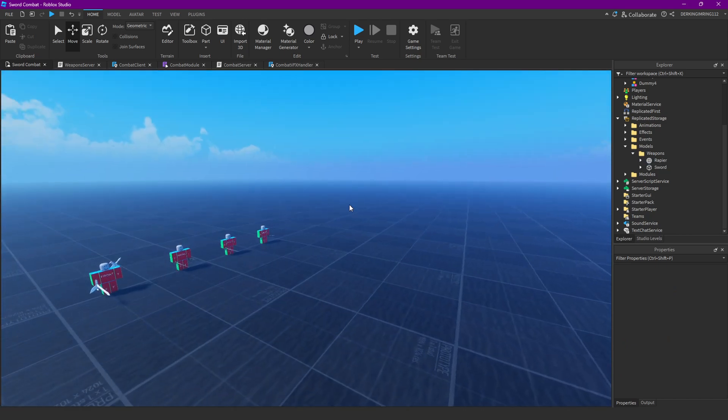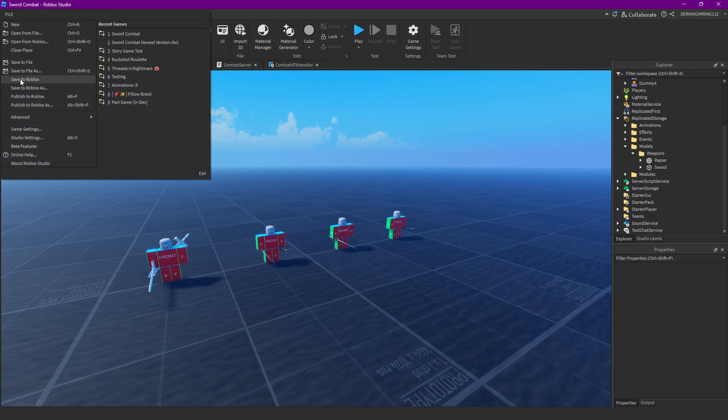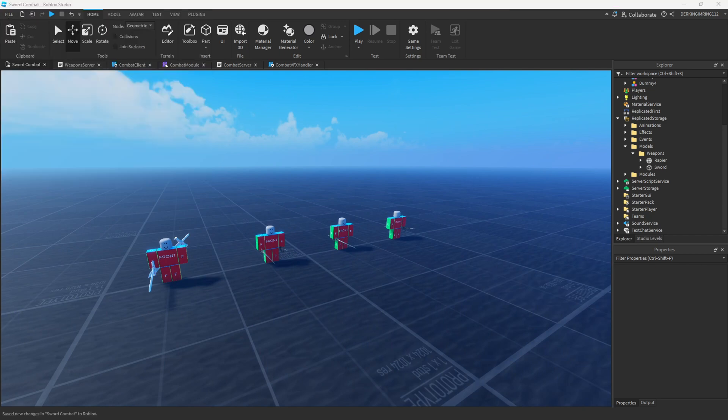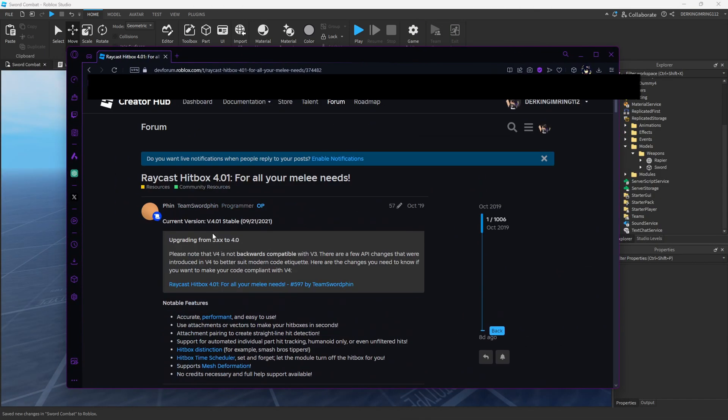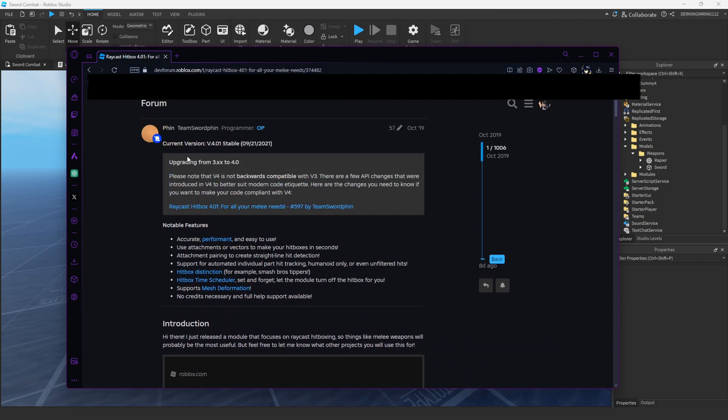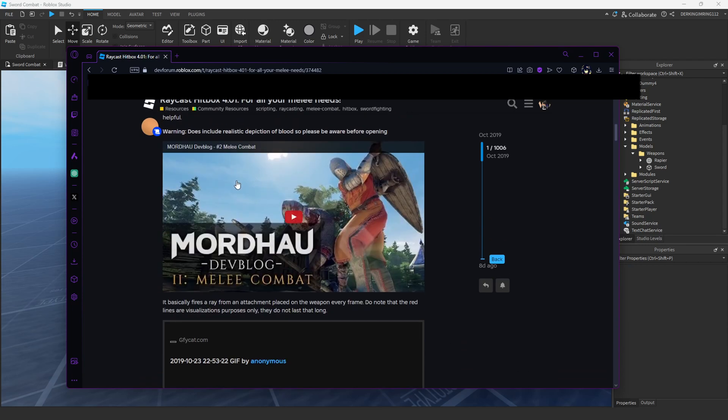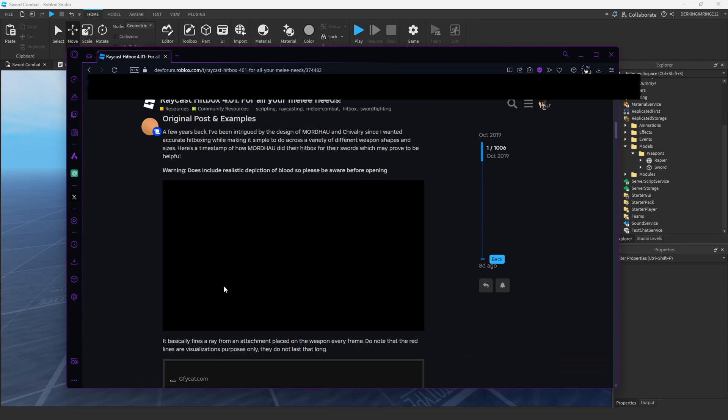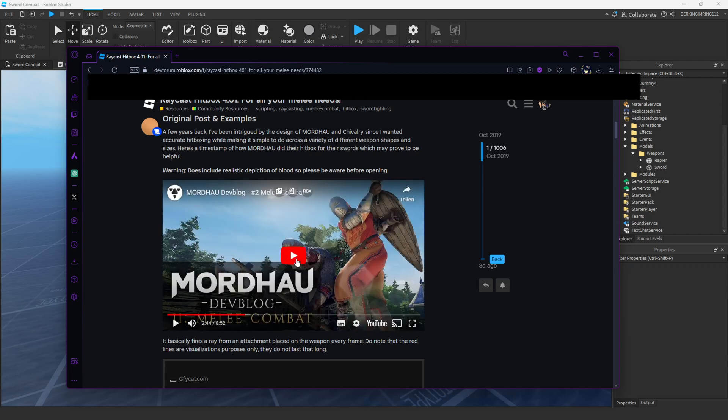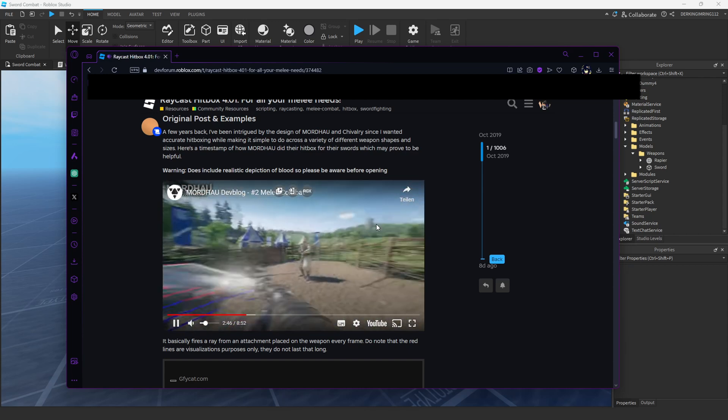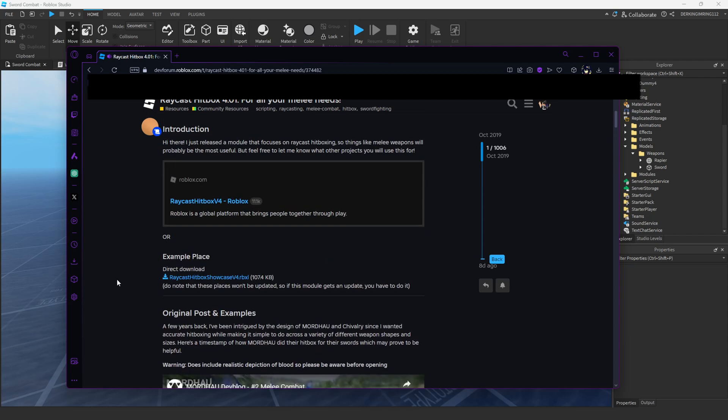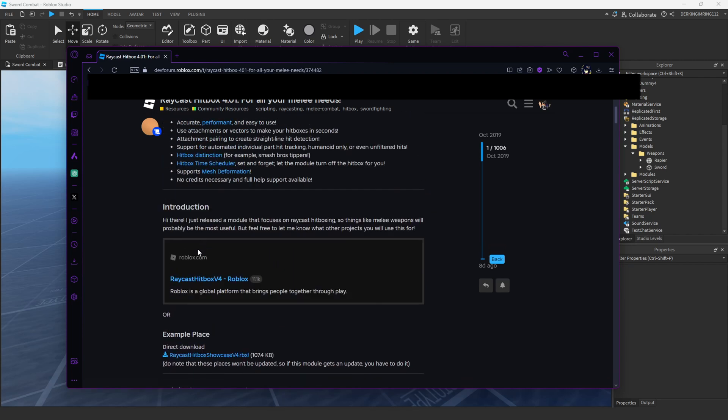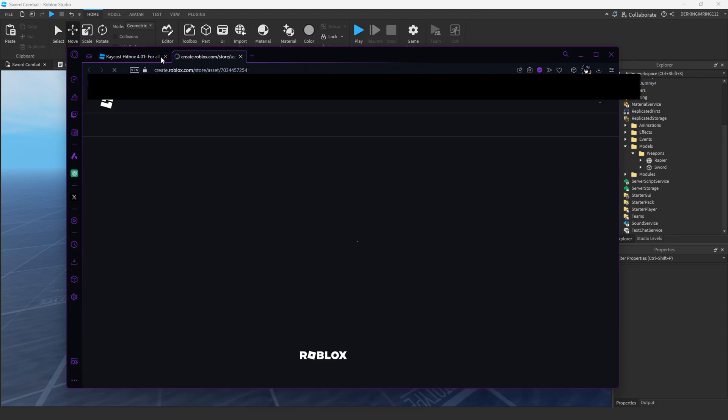And now we're gonna use a handy module that's called Raycast hitbox. I'm gonna link this post in the description. But this is basically a type of hitbox. It's pretty well explained here. You can read the article for yourself. Kind of just really realistic hitboxes for your weapons and we're gonna use this.